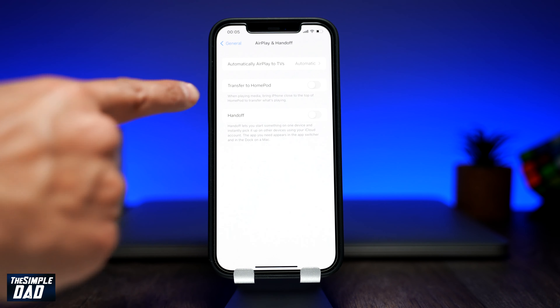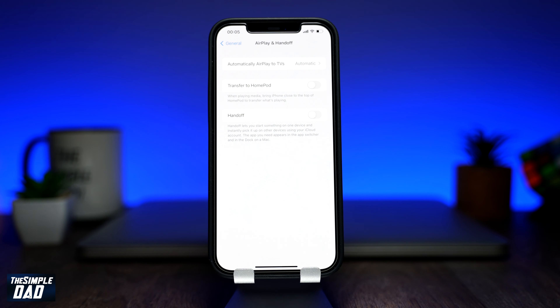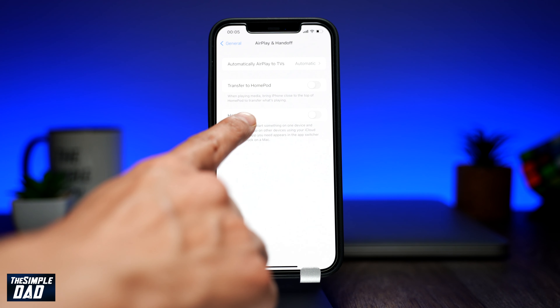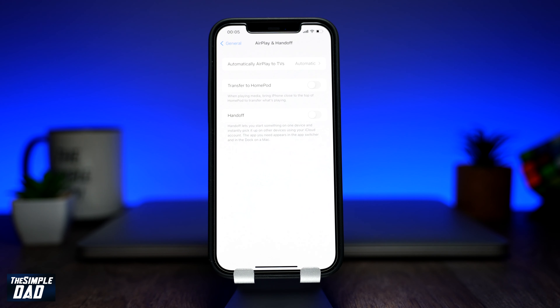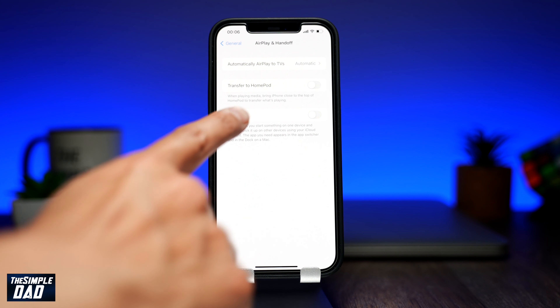And here you'll see the settings for Transfer to HomePod. It states there: when playing media, bring iPhone close to the top of the HomePod to transfer what's playing. So go ahead and enable this feature.